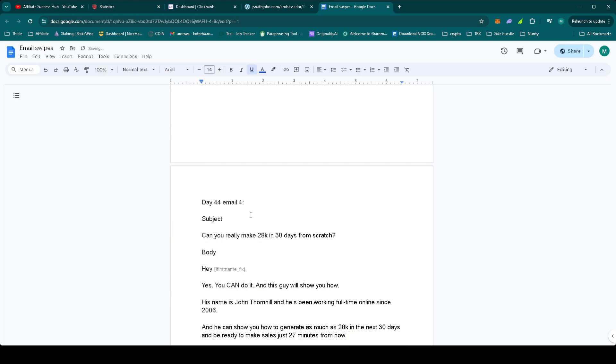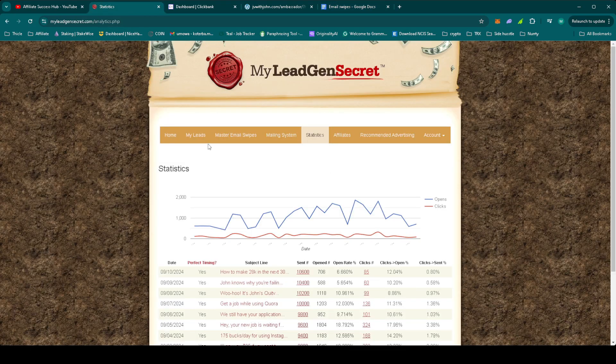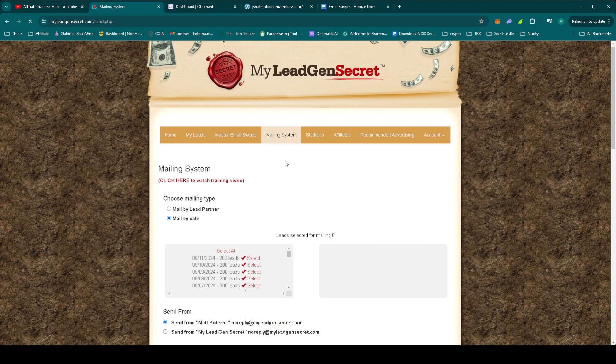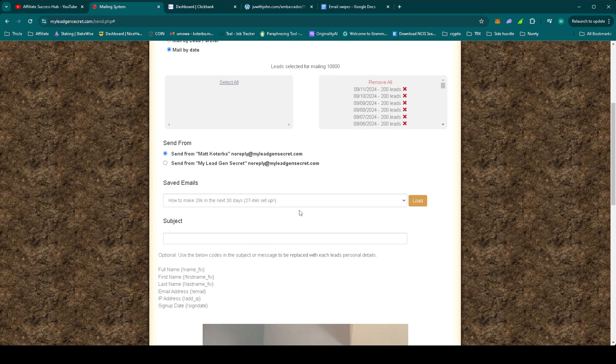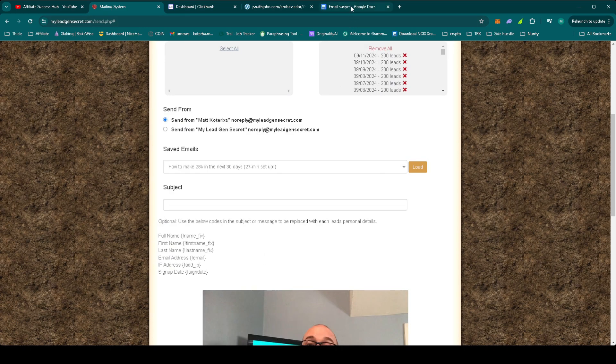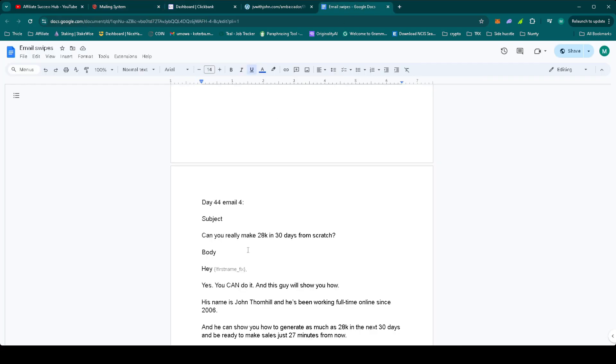Okay, so the email is ready, now we can set it up in MLGS. Let's go to mailing system, select all the leads. Let's grab the subject.